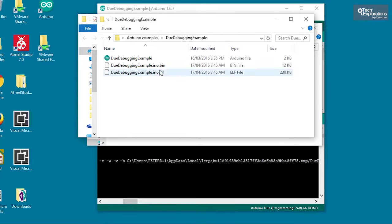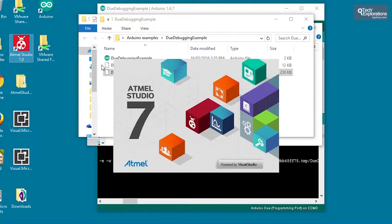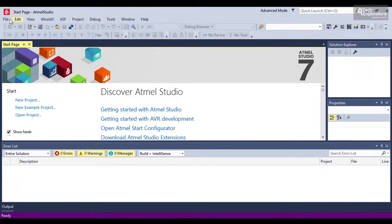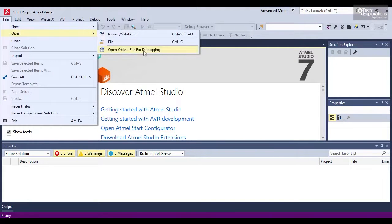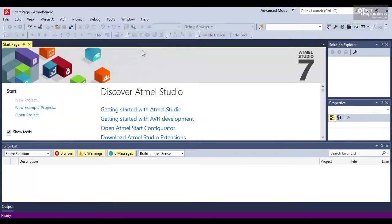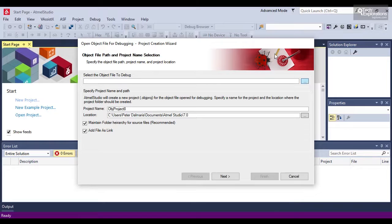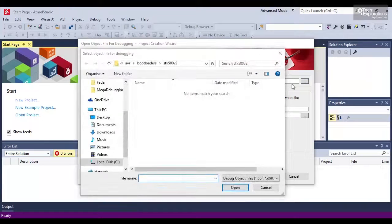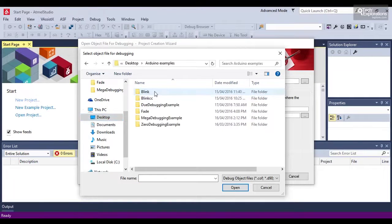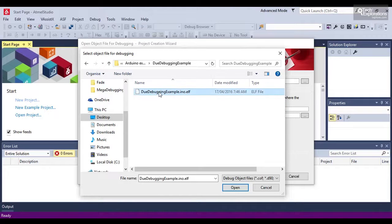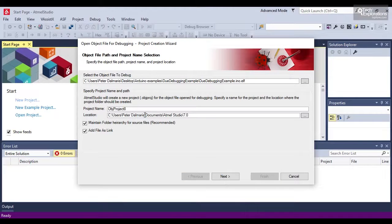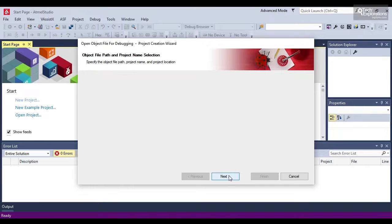So now that I have the ELF file, I can go into Atmel Studio and use the debugger in Atmel Studio. In Atmel Studio, I'm going to go to File and then Open object file for debugging. So the .elf file we produced in the Arduino IDE is the object file for debugging. So that's a file that I want to open for this debugging session. So select the object file to debug. Let's go to my desktop. I've got my Arduino examples and the dual debugging example. And this is the .eno.elf file that contains my object data. And project name and location. I'll just keep the default settings as they are. Next.